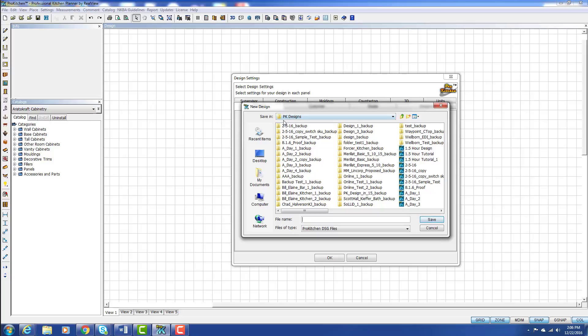I have a ProKitchen design folder already set up in my documents and it takes me right to that folder every time.